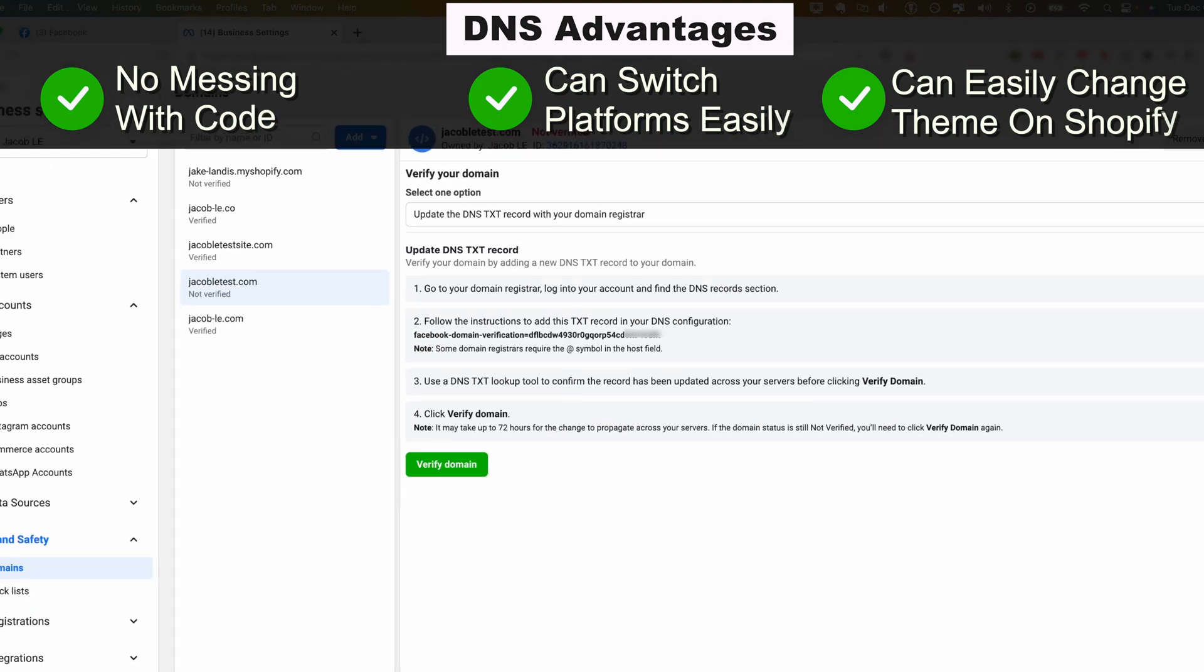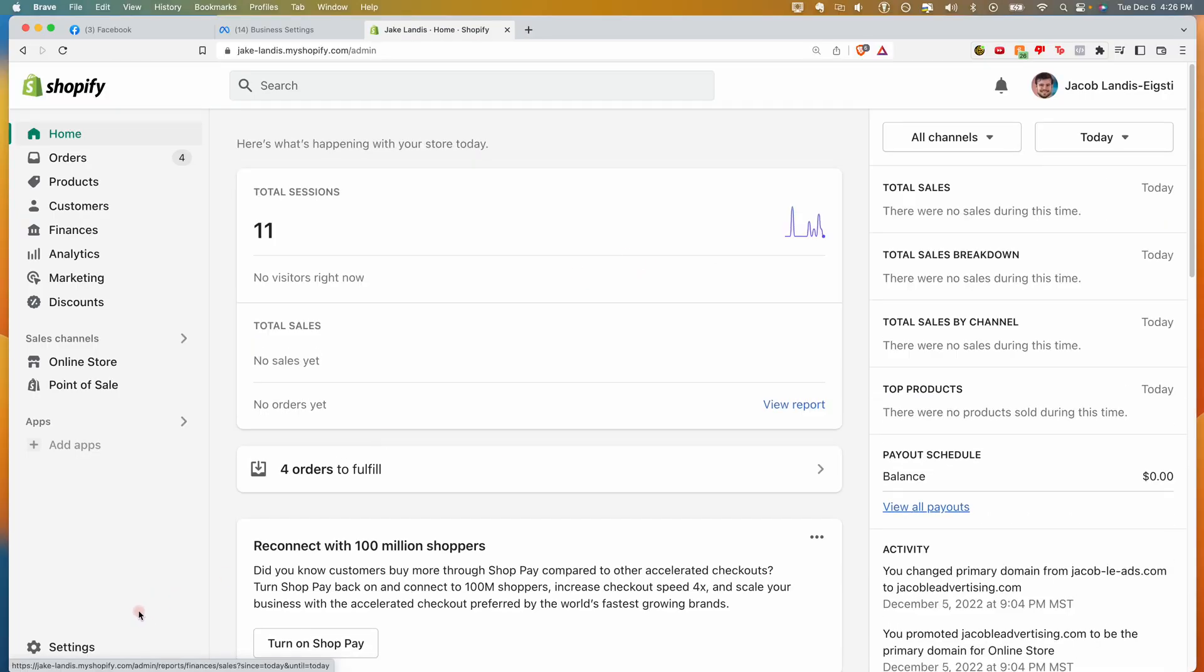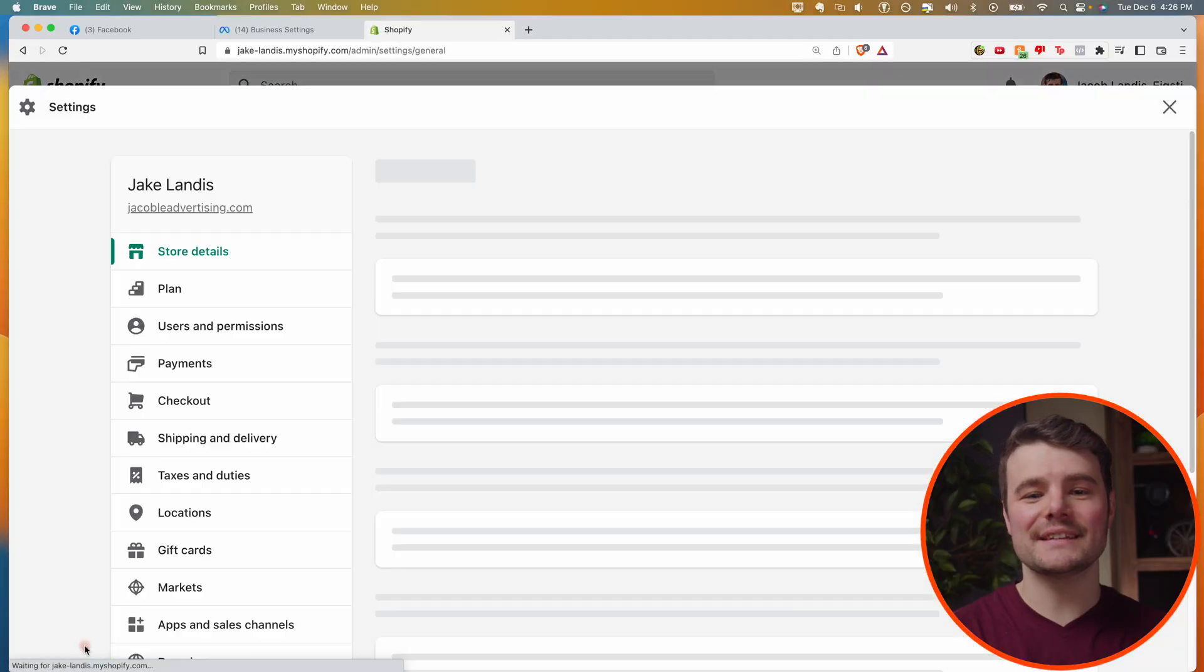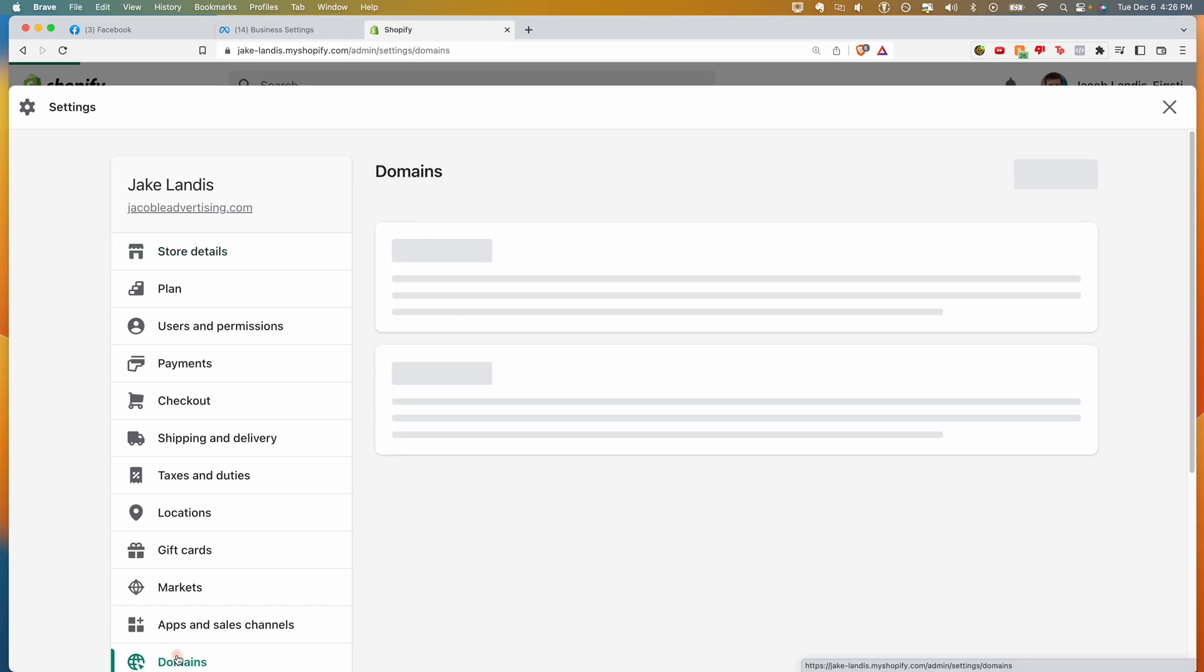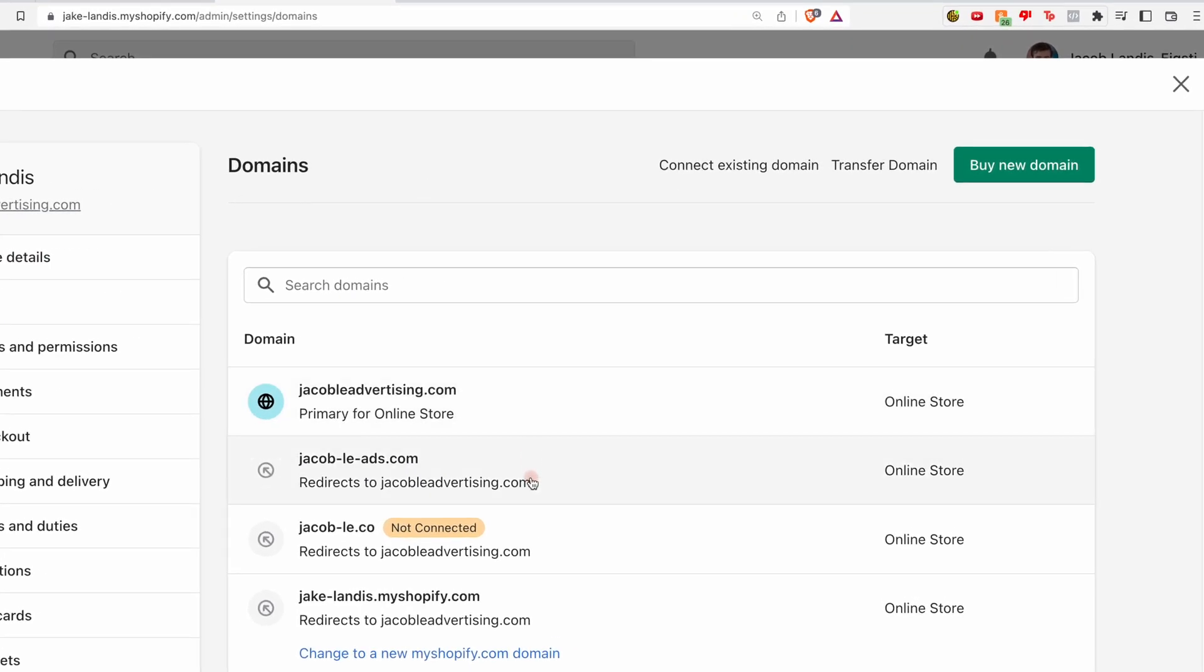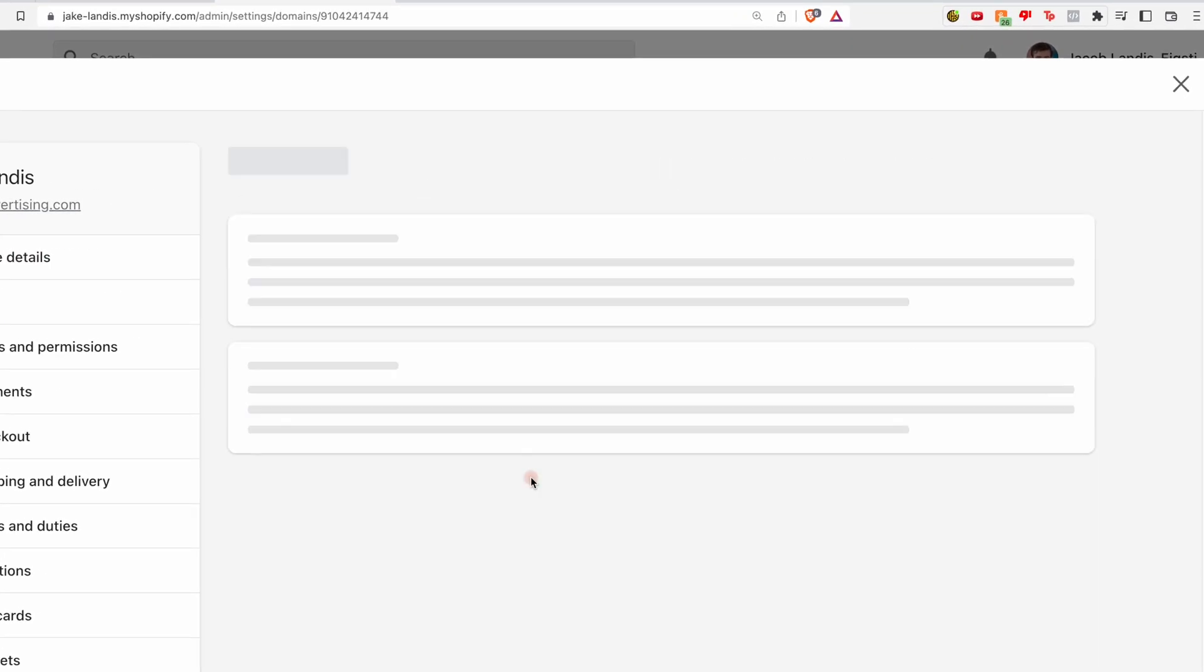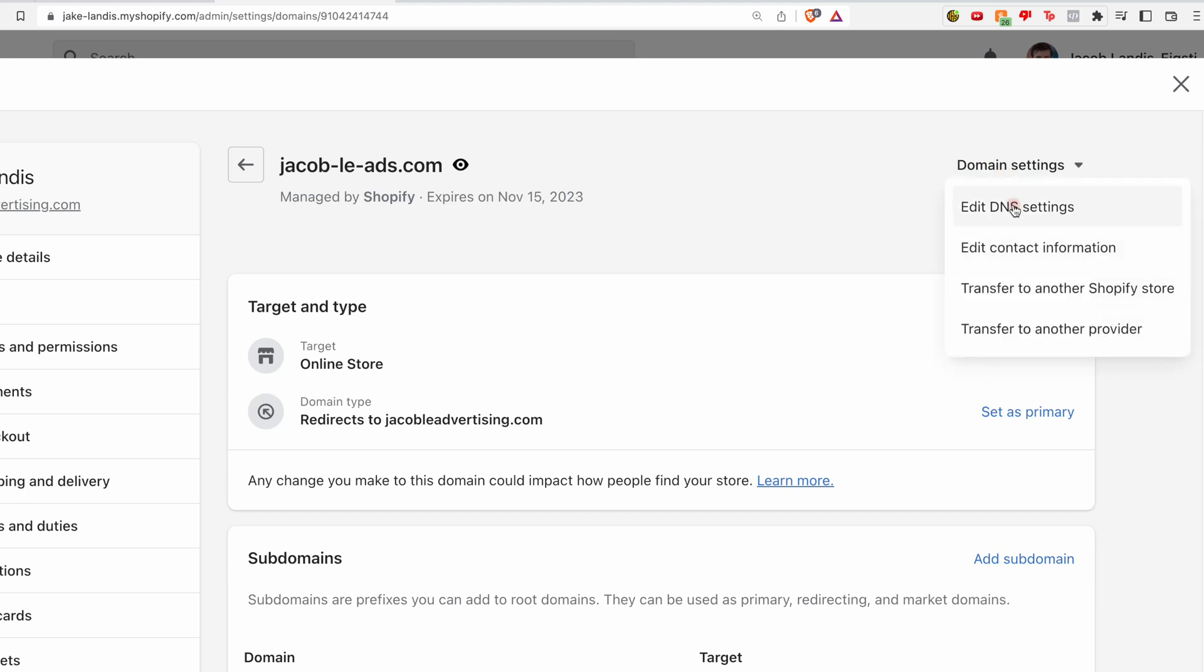In a new tab, head over to your Shopify account and log in. Go to settings, domains, select the custom domain you purchased, choose domain settings, edit DNS settings.